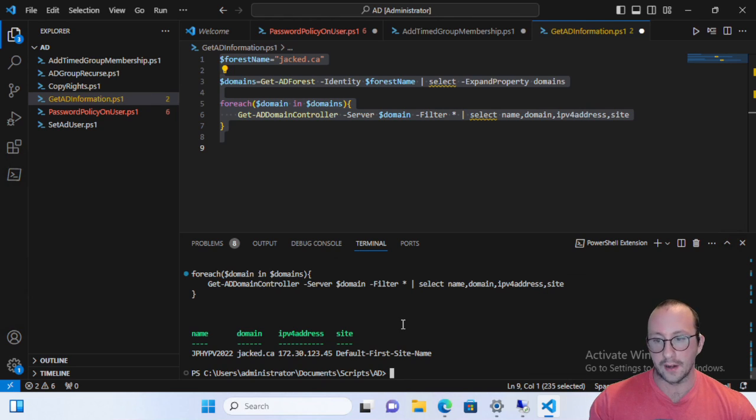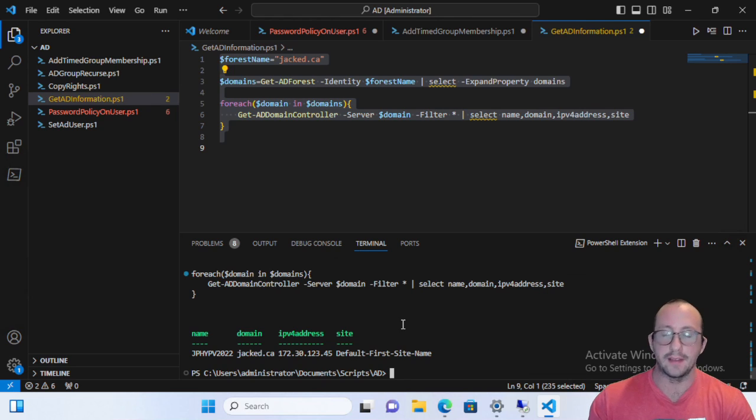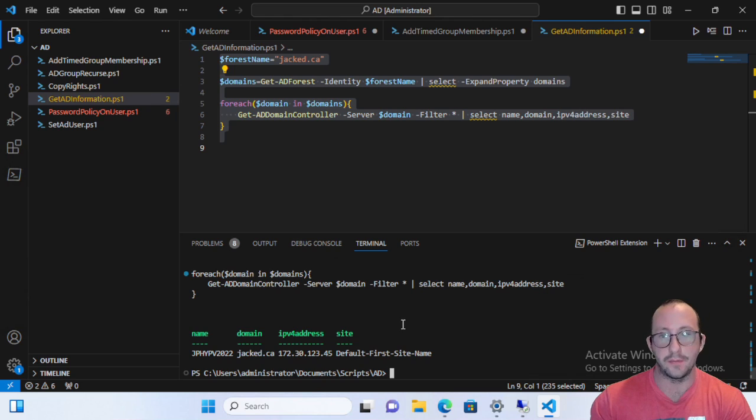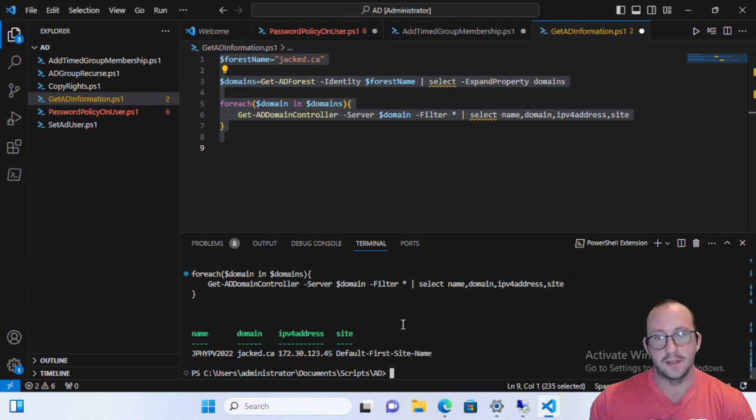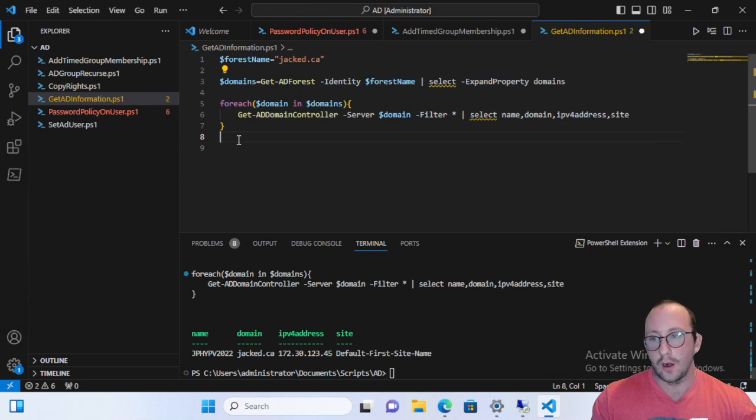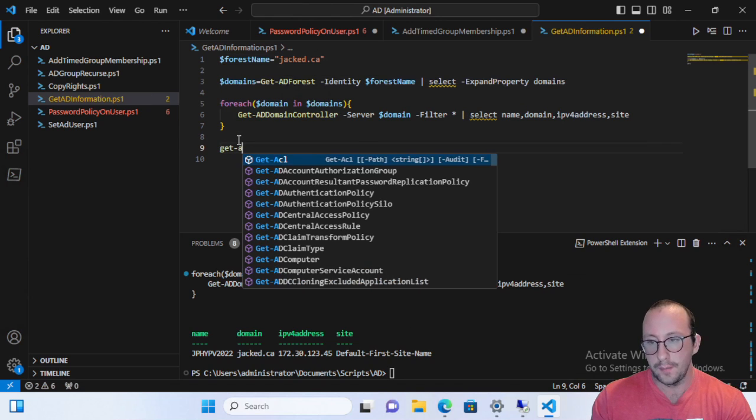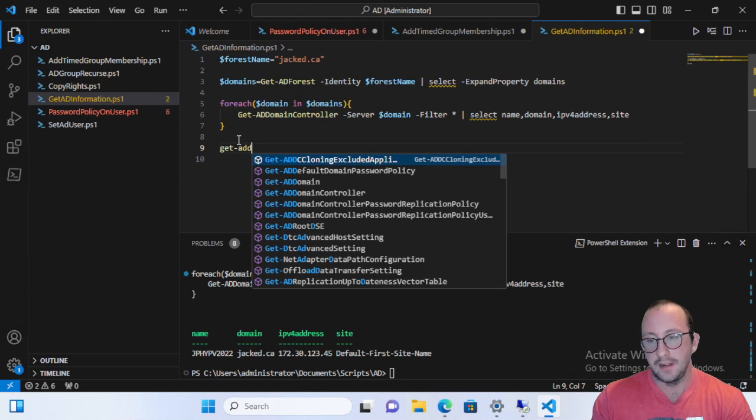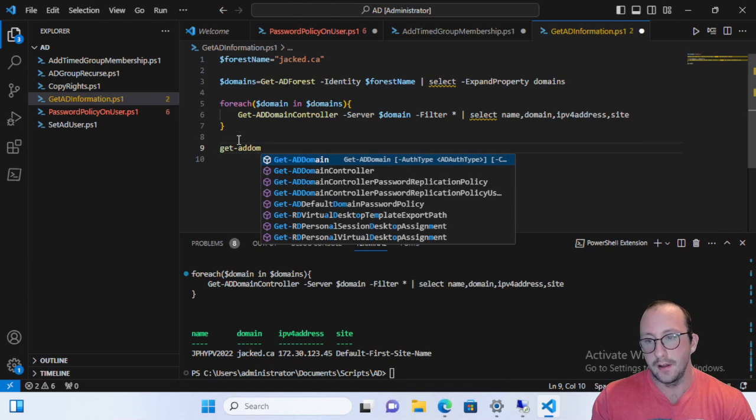It also helps to display the global catalogs as well, which we've seen that we can get that information from Get-ADForest. So all of these command lists are very, very handy. There are some other very useful command lists that we haven't even looked at yet.